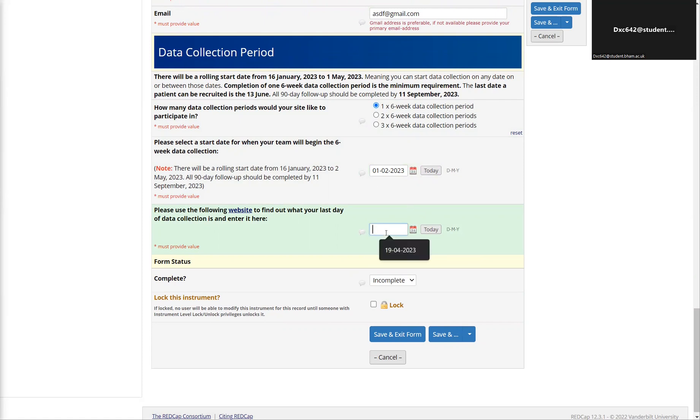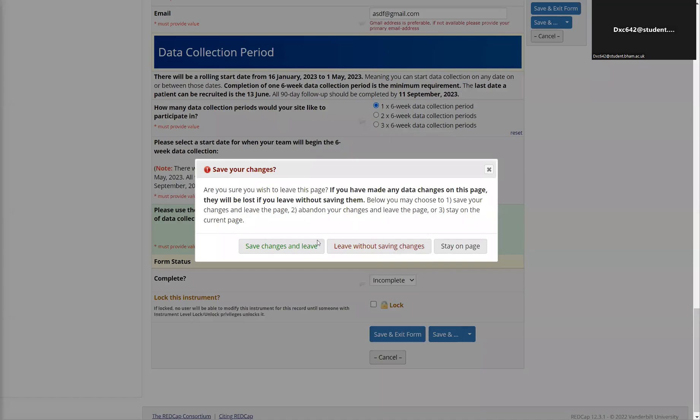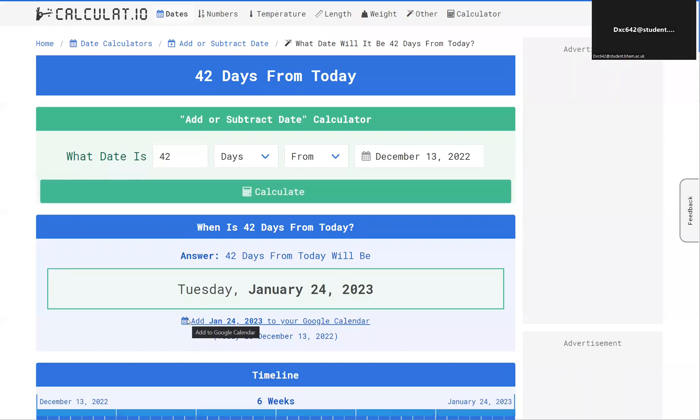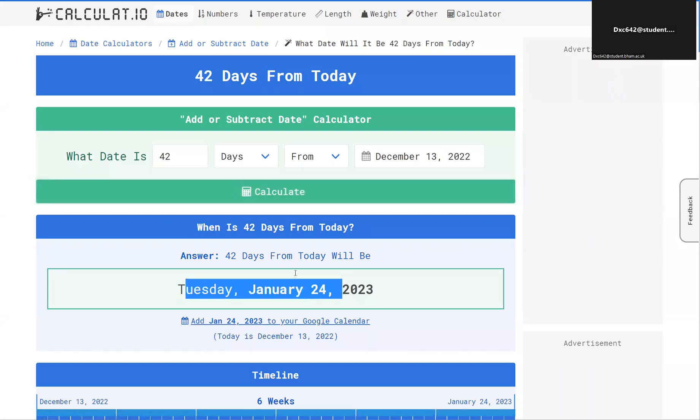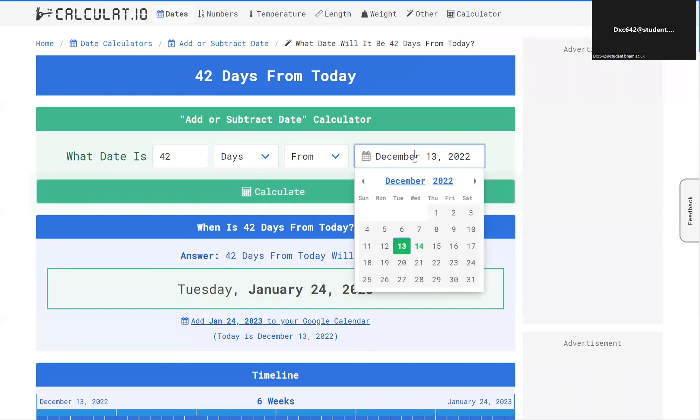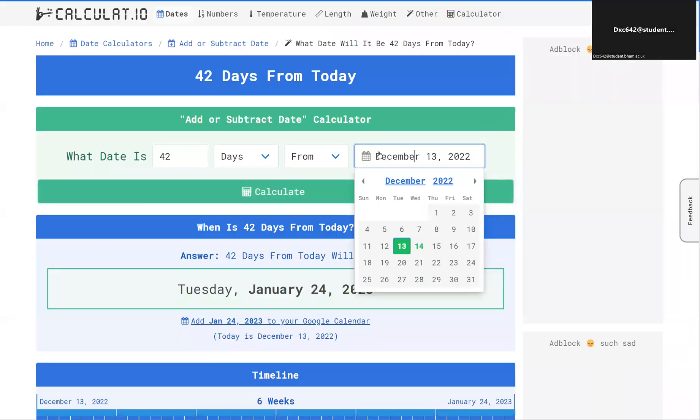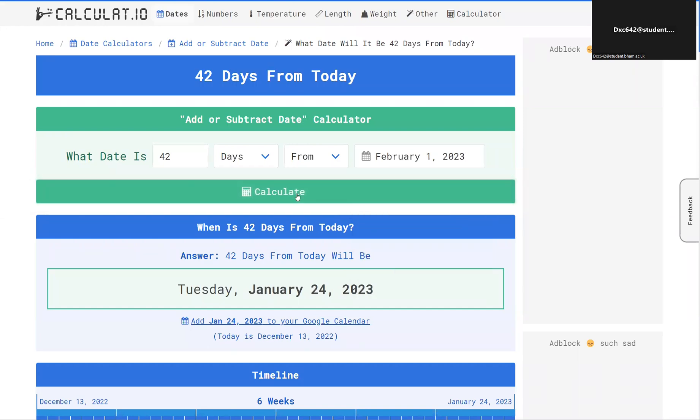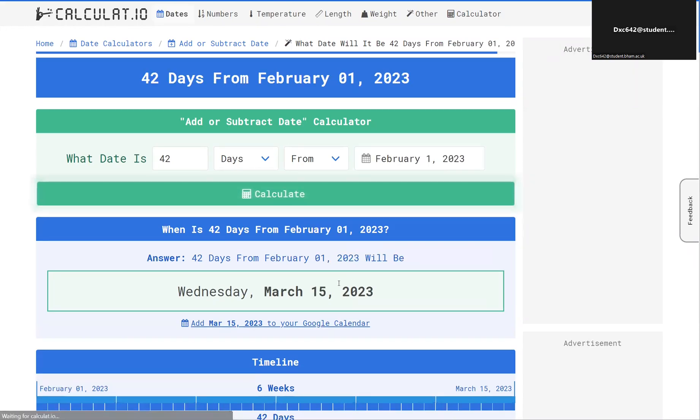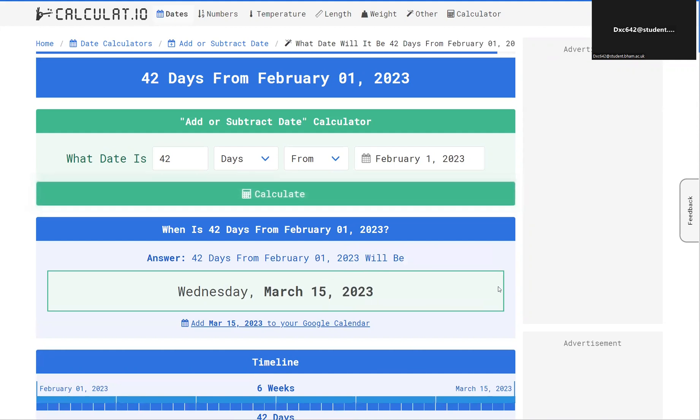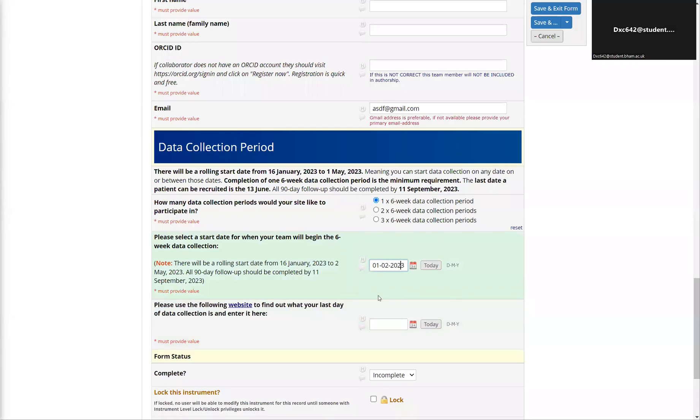To find this date and for your ease of access, we have a link and it will give you an answer of when six weeks from this date is. So if we put in 1st of Feb, we see March 15 will be the last date of data collection.